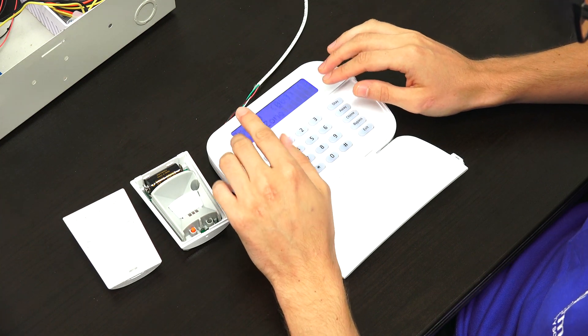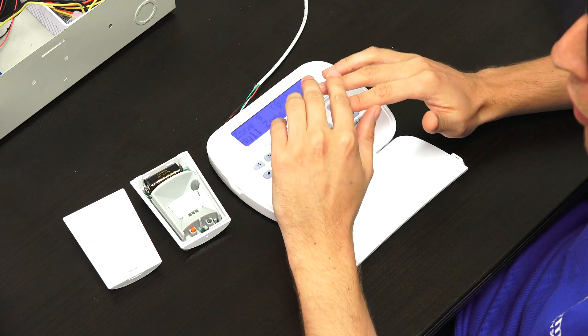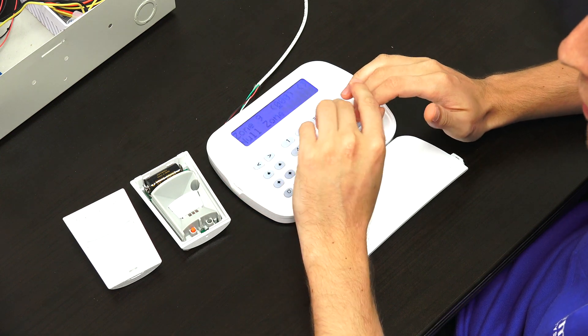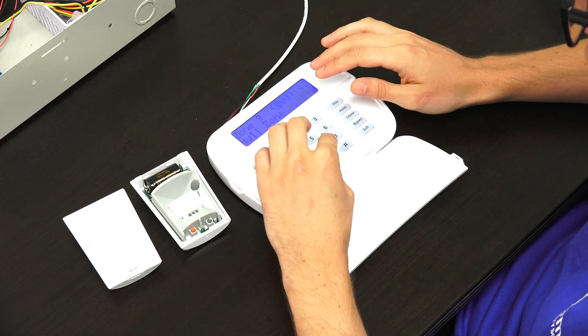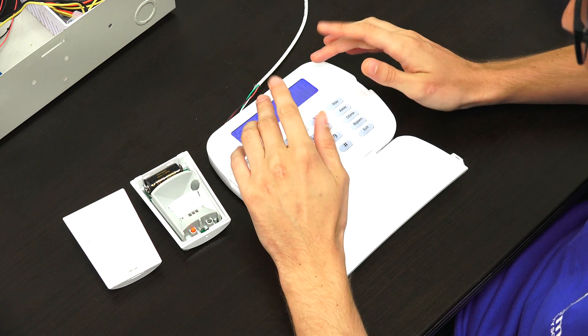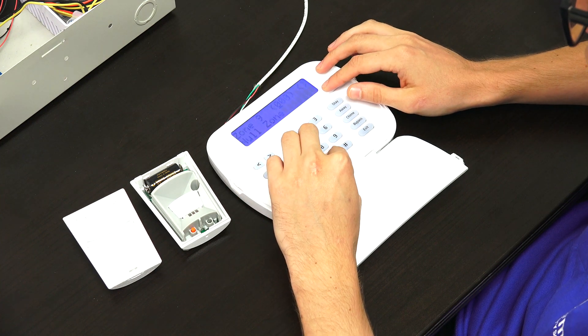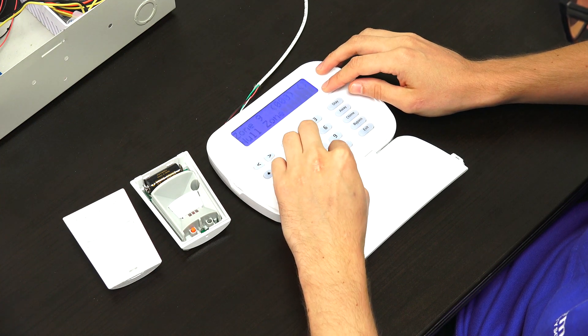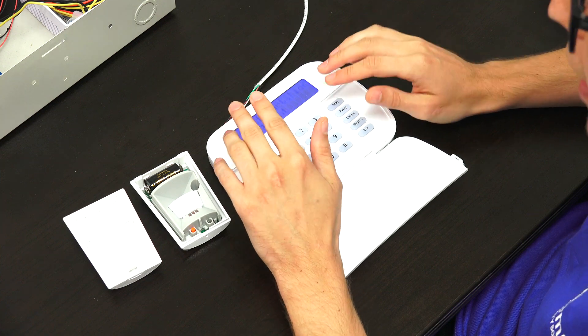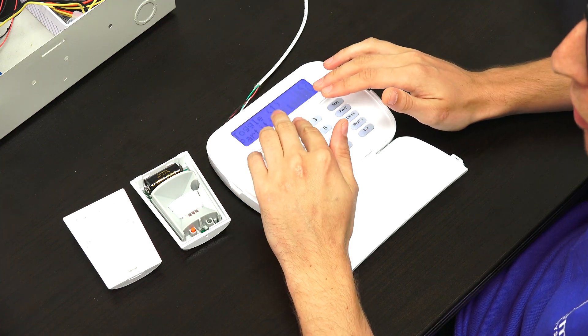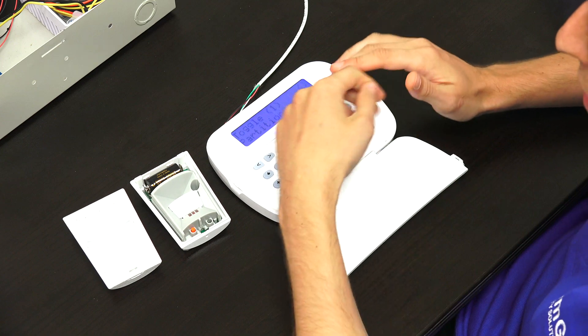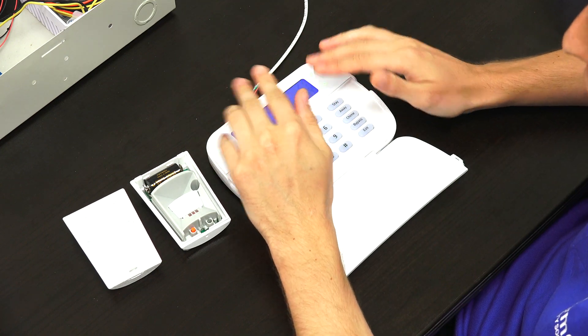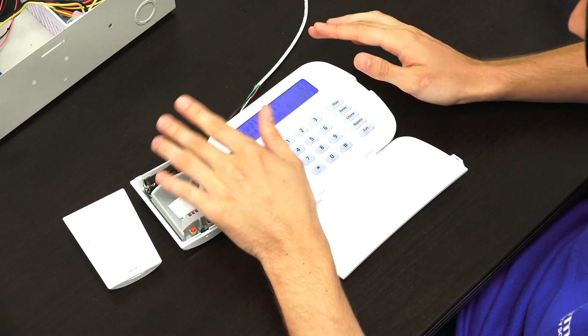And now we need to choose our zone definition. This is going to affect how the system responds when the sensor is faulted. In our case, we have a motion sensor. Let's say it's an interior motion sensor, so we'll choose 004. And remember to refer to the NEO manual if you aren't sure about a zone definition. You can find all the zone definitions listed in the manual. So find the one that works for you.